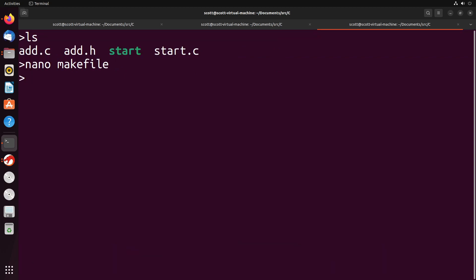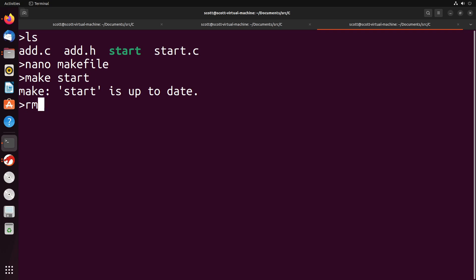So what we do is we type in make, and then we say the name of the thing that we're trying to make. So we're going to make start. You can see here that it says start is up to date. What I have to do is I have to remove that start binary, and then try that again.